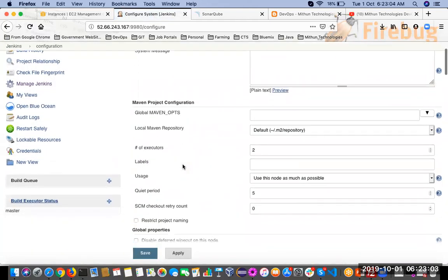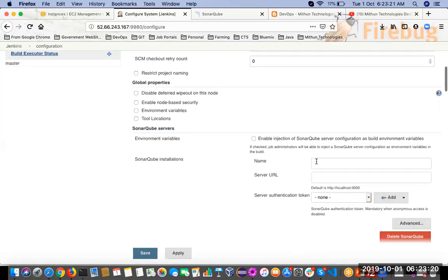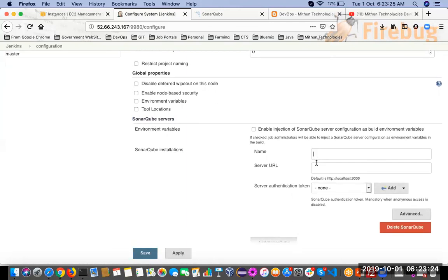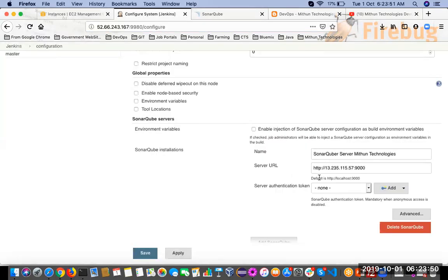Scroll down and click on Configure System. Once you have installed the SonarQube Scanner plugin, scroll down and you will see the SonarQube Servers section. This option is only available if you have installed the plugin. Click Add SonarQube — you can give any name for the SonarQube server instance. Enter the SonarQube server URL, taking it up to and including the port number. By default it will be localhost:9000. Now you need to set up the SonarQube authentication token.